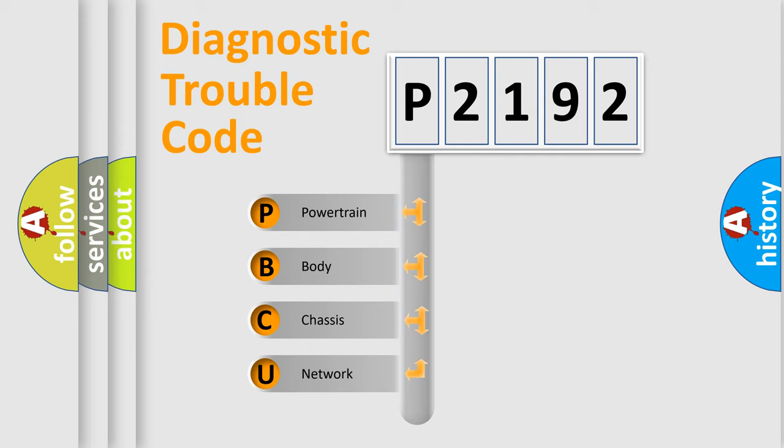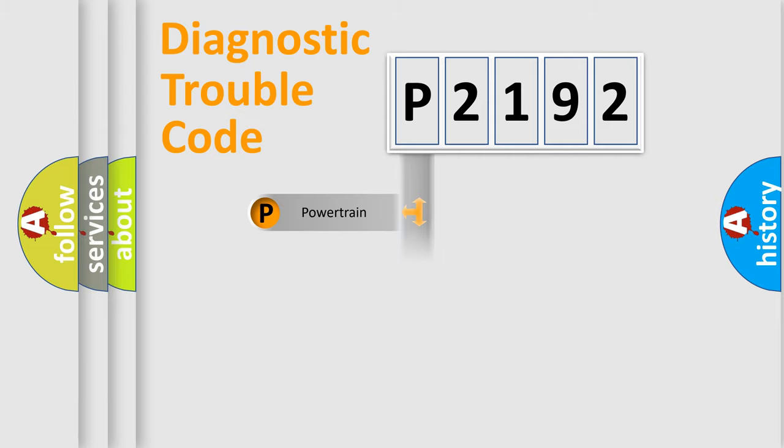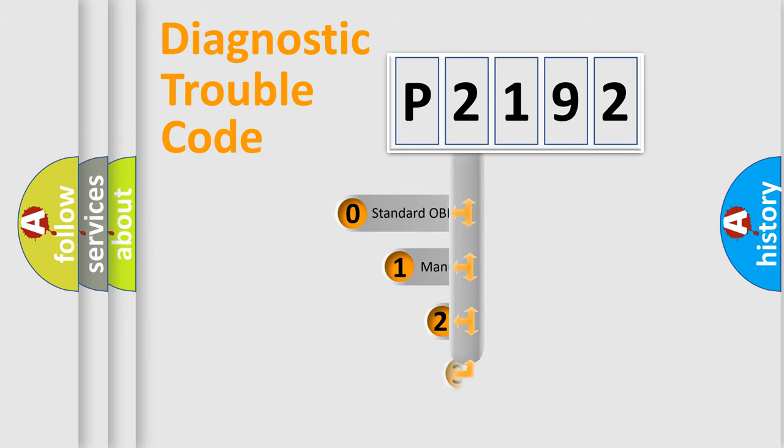We divide the electric system of automobile into four basic units: powertrain, body, chassis, and network. This distribution is defined in the first character code.